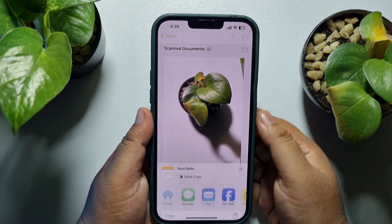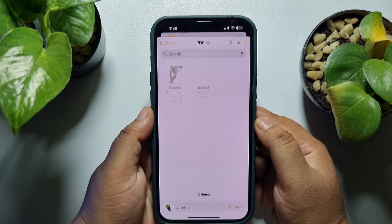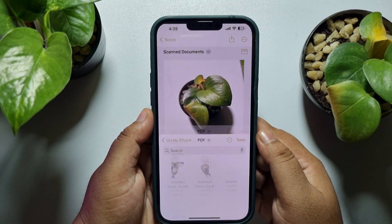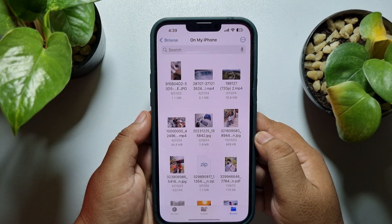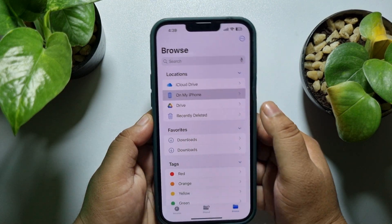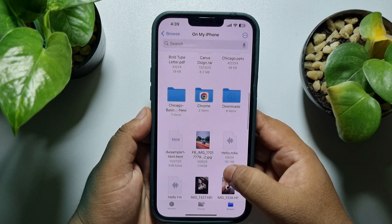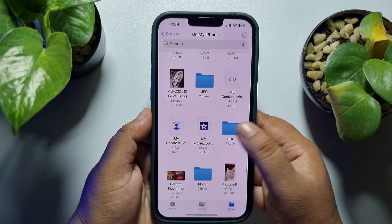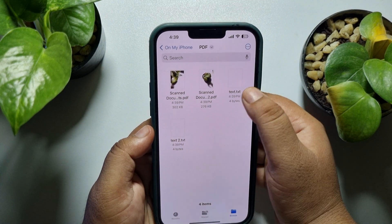Now go back and open the second scanned document. The same way, tap on share, tap on Save to Files, and save. Then go to the Files app and navigate to the specific folder where you just saved your PDFs.